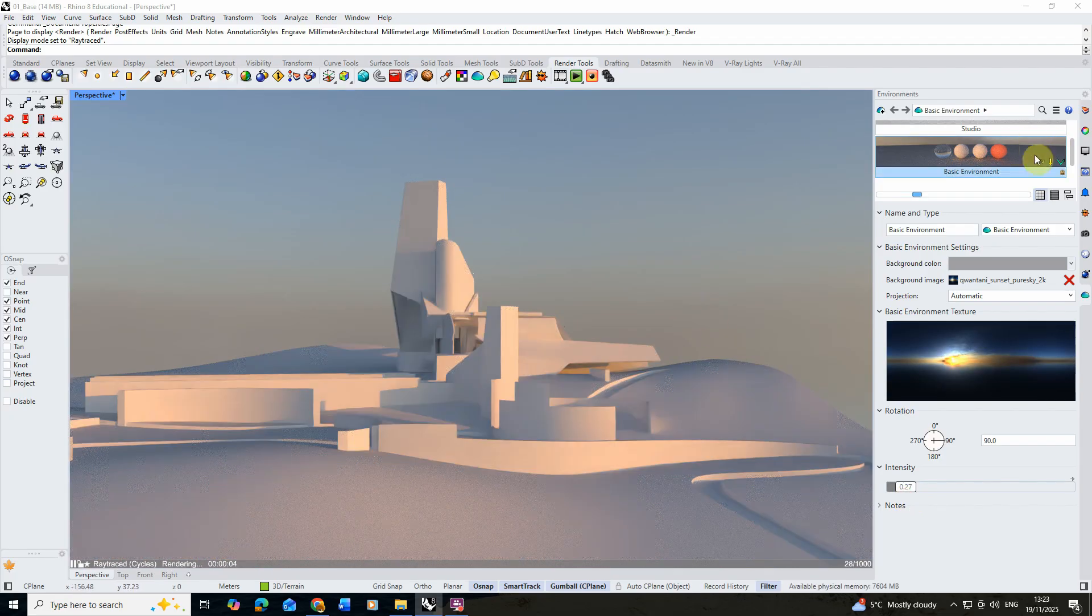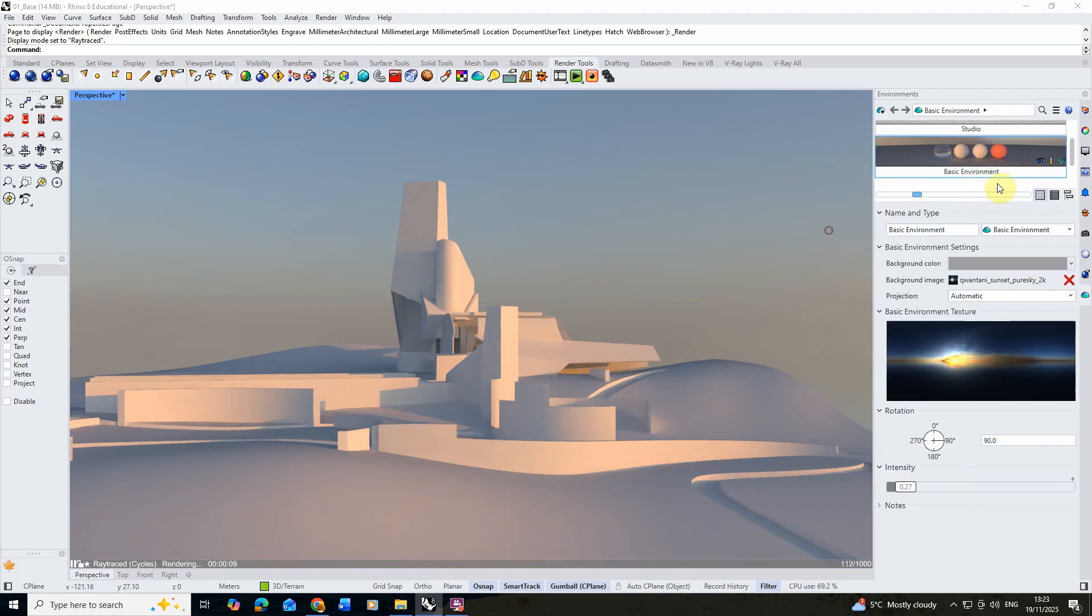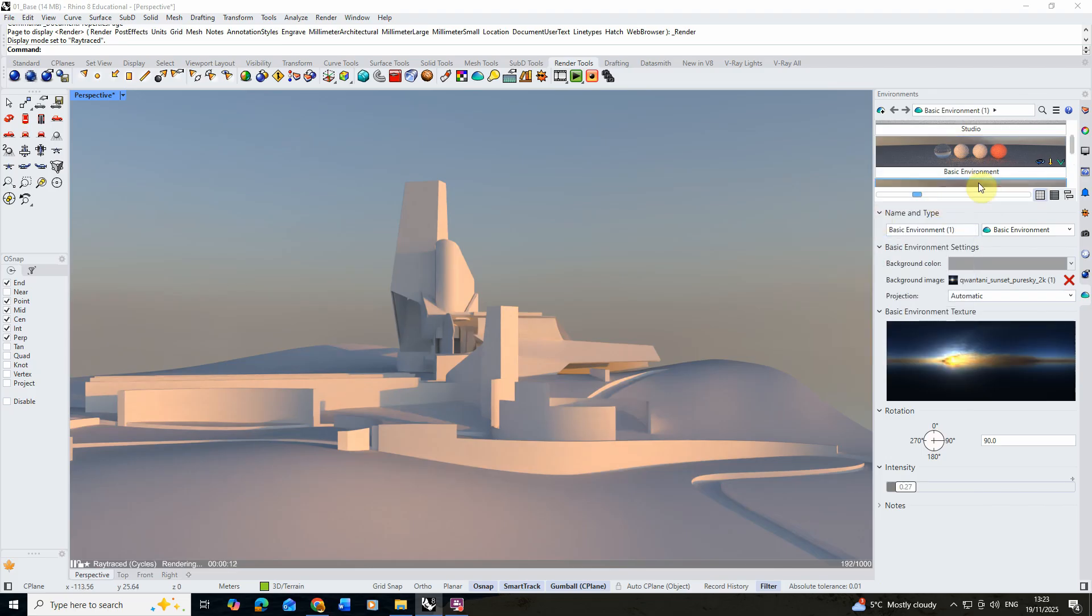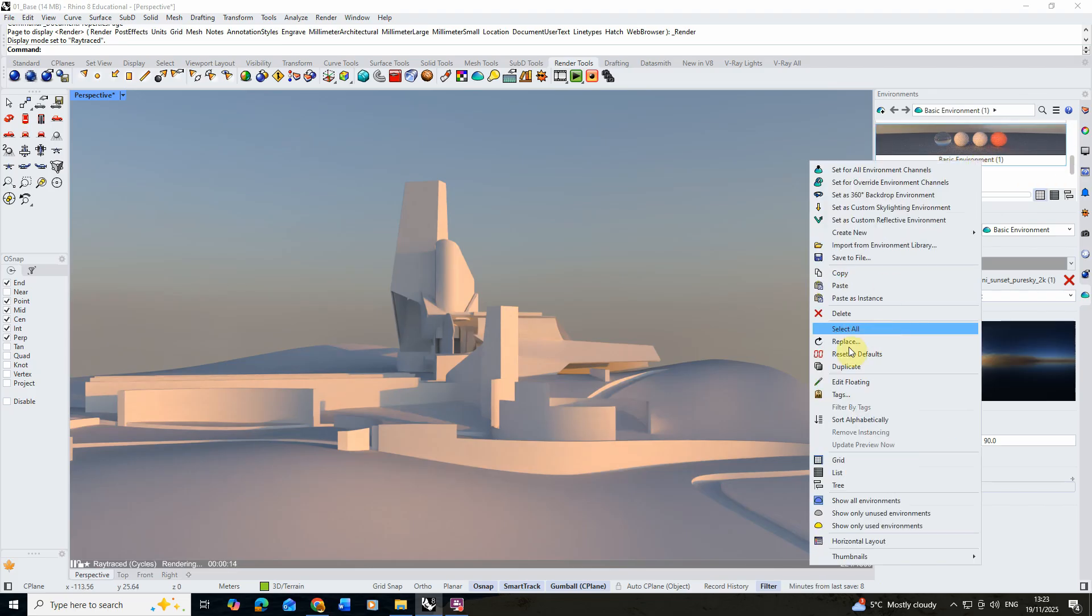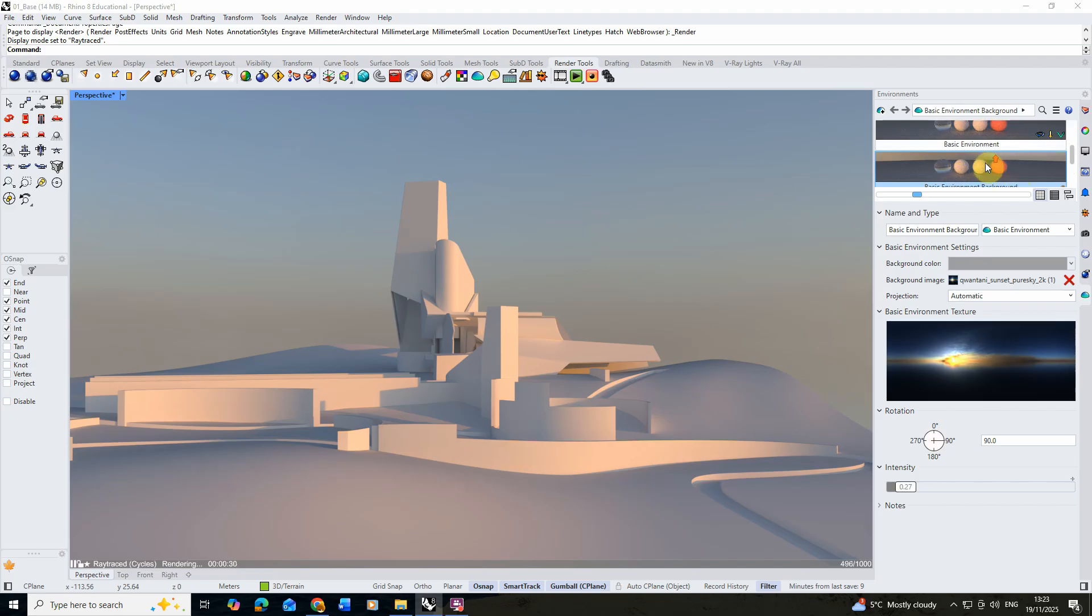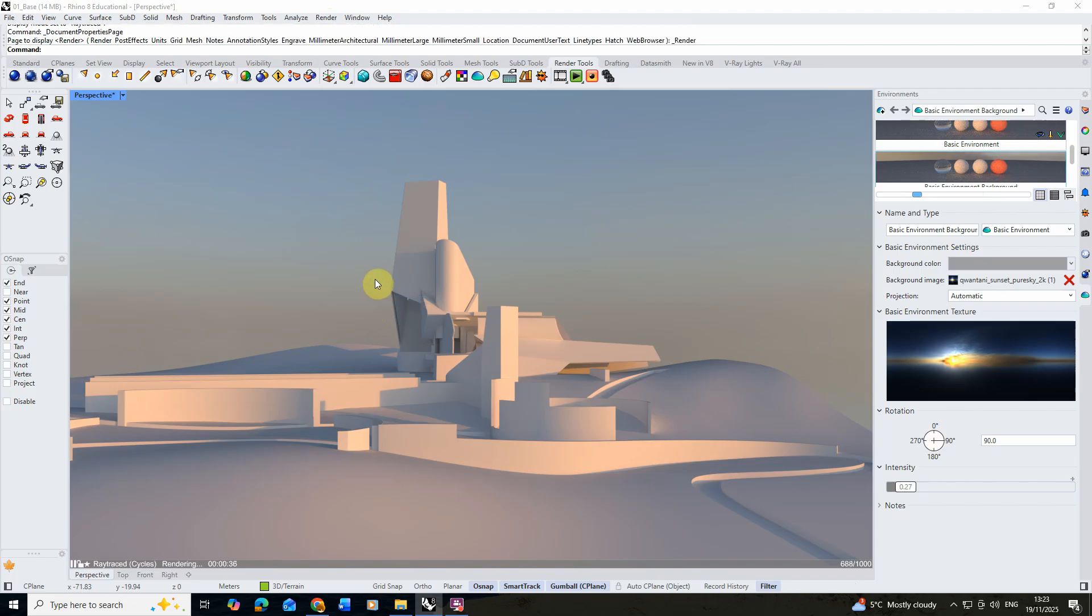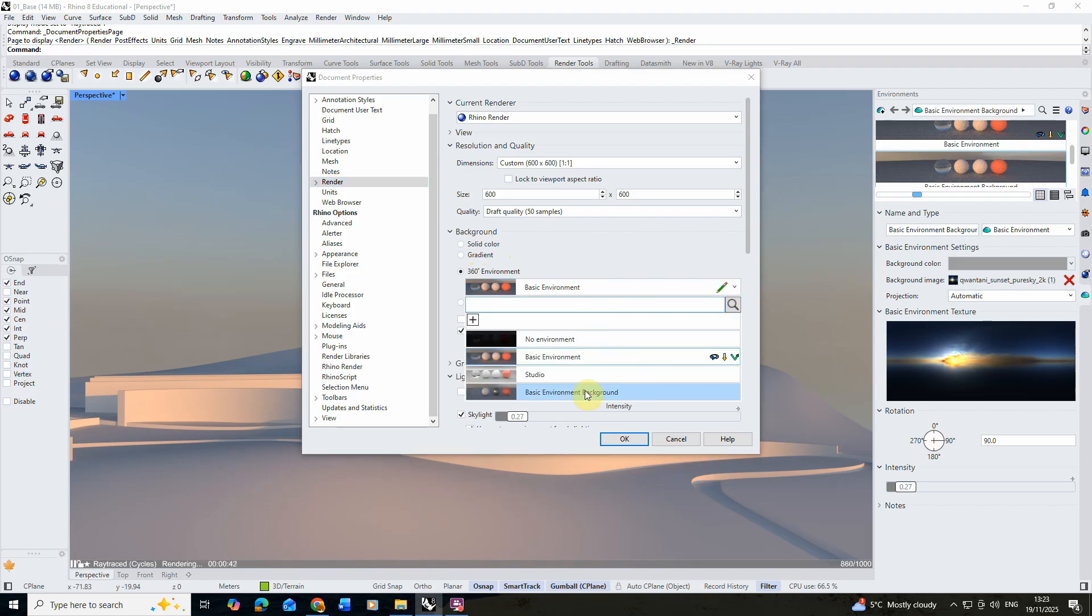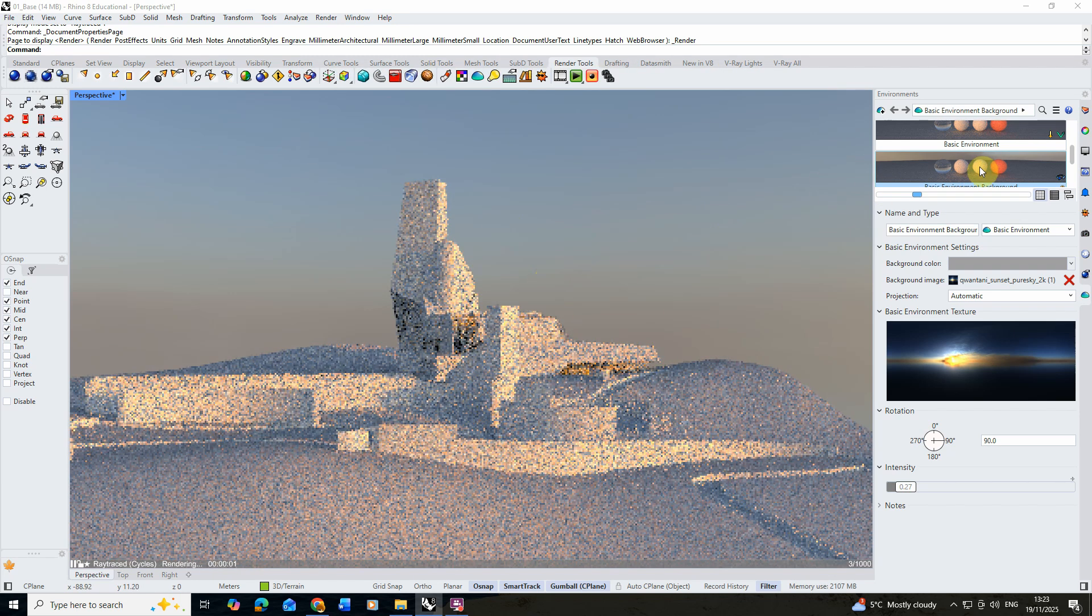To do this what I'll usually do is just right click on my environment here, select copy, and I'm going to right click again and paste it, so we've got a copy of that environment. I'm just going to rename this particular one to replace this and give it a different background name so I know that it's the background piece and not the lighting. We're just going to call it background here. Now we've got that as a copy of our environment, I'm going to go back to the render and render properties, and under my background tab instead of the basic environment I'm going to be using the basic environment background this time.